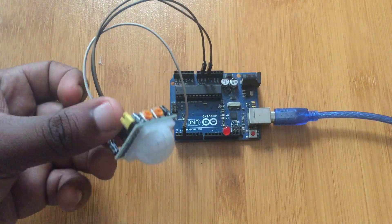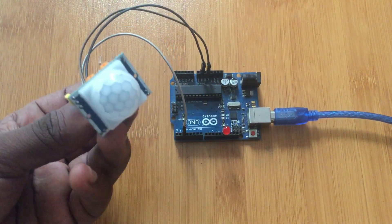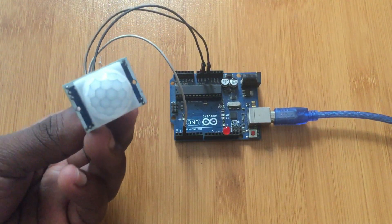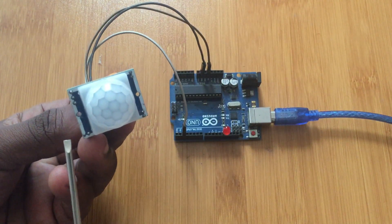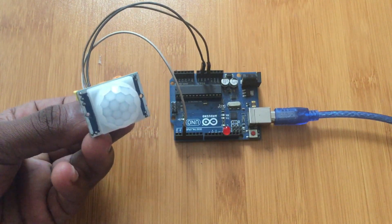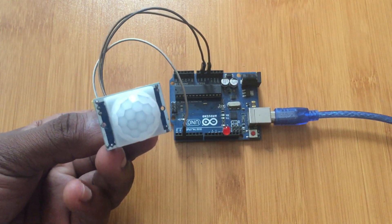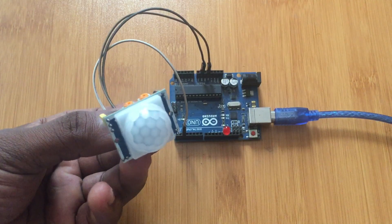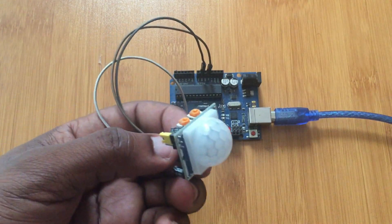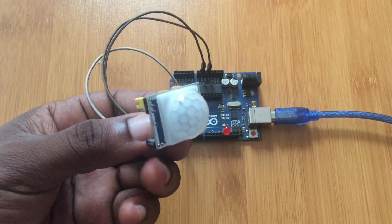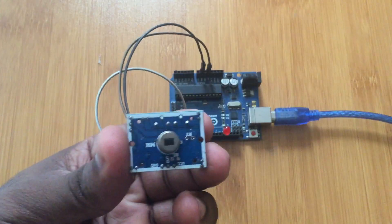Here is our PIR sensor. It contains this lens called the Fresnel lens. It is able to focus the infrared signal onto a pyroelectric sensor. So if you remove this lens, you can be able to see that sensor inside.